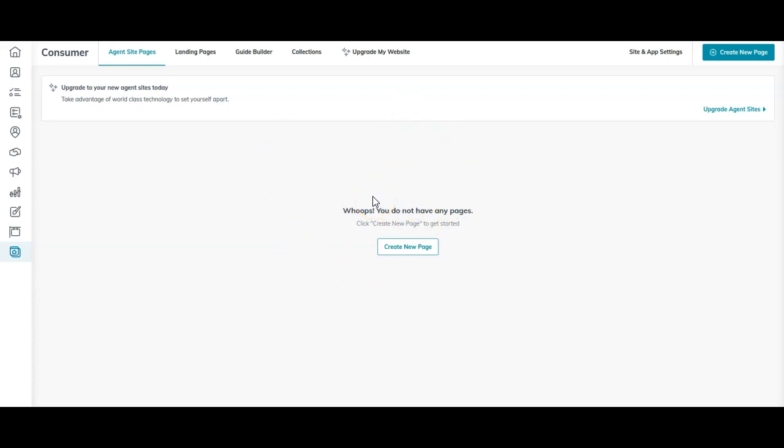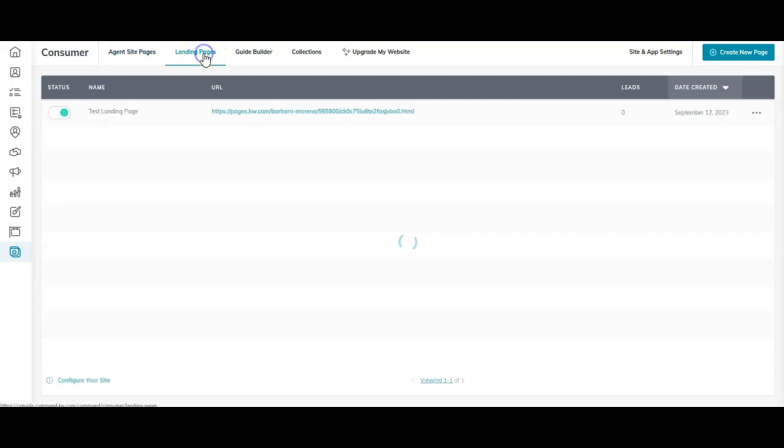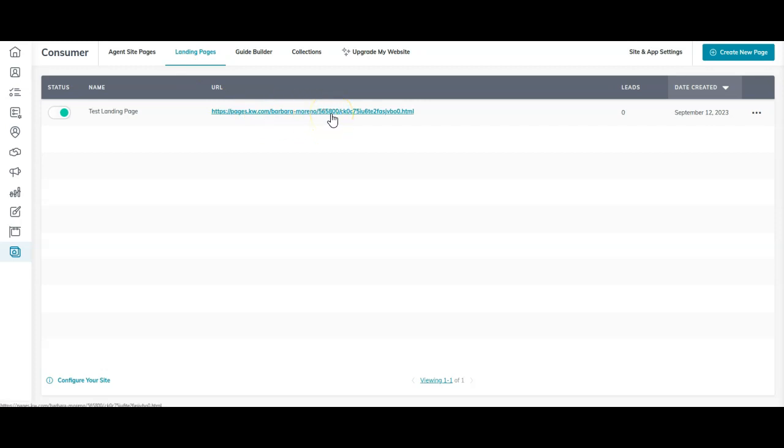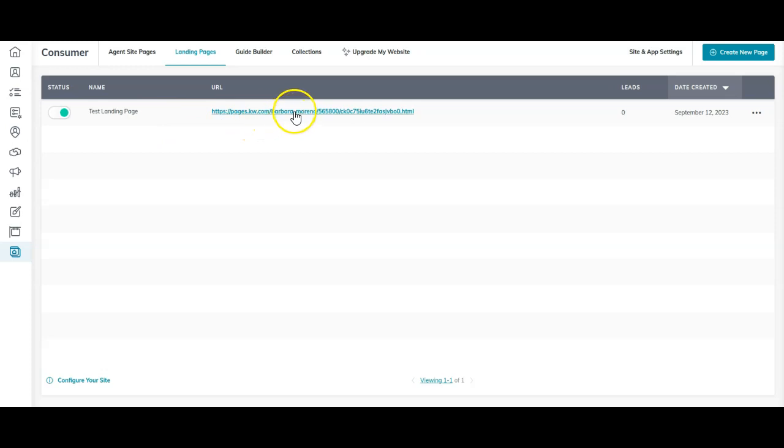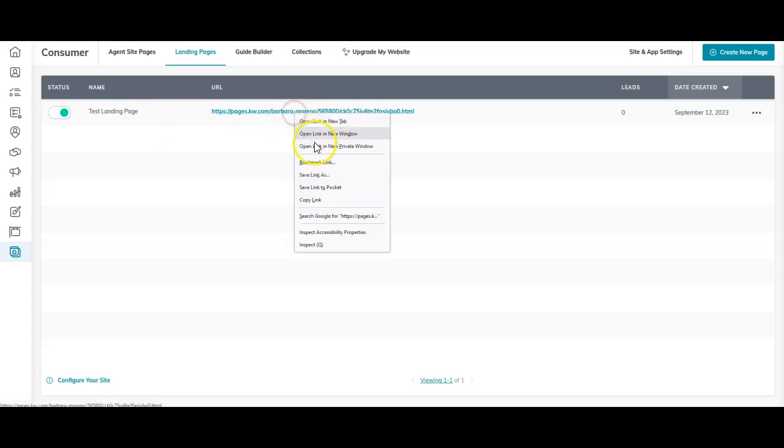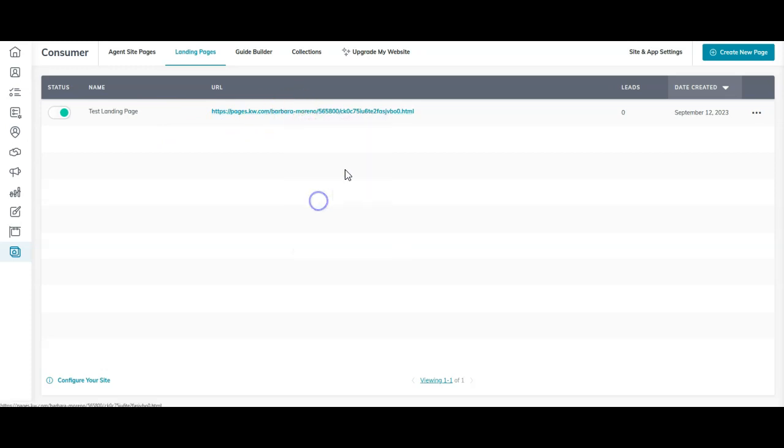Now another big thing that will happen before we click upgrade my site is the landing page section. The landing pages will go away as well. Now these pages will remain active online. So if you use any of these landing pages and you want to continue to use them, you won't be able to change anything afterwards. But if you want to continue to use them, make sure you copy that URL. I can copy this link on here, I can open this up and copy it. Make sure you save it.